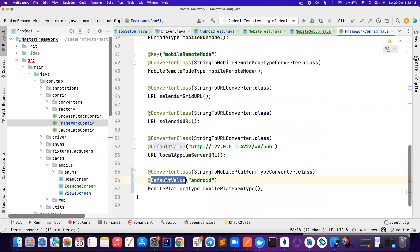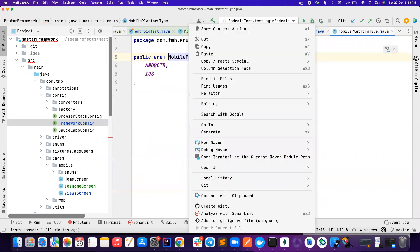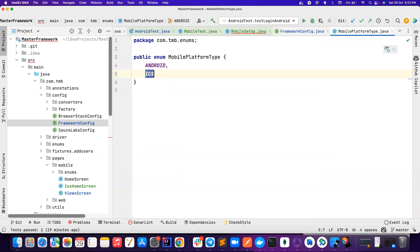I put a default value for Android, which means if you don't pass any values, it will use Android. But in our case, we don't want the string, we want the mobile platform type. So we want this either Android or iOS as an enum type.